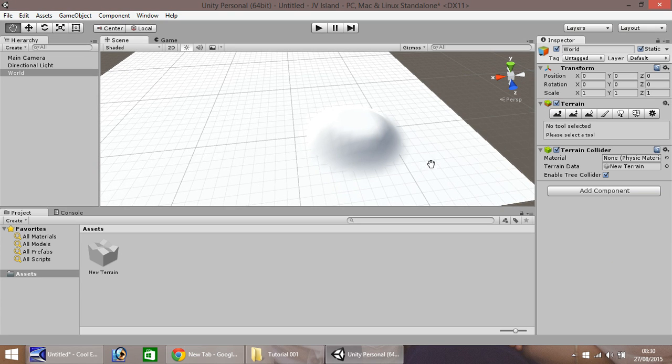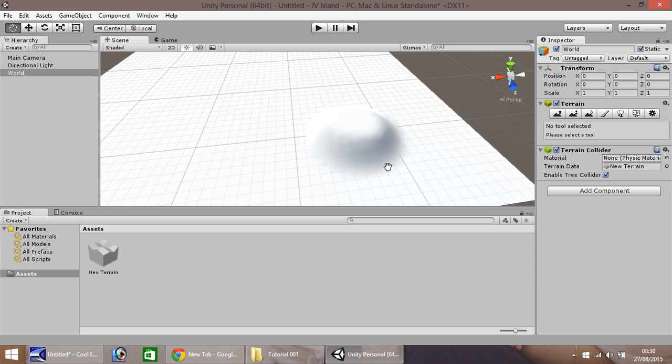When we insert the water later on, it will kind of drown the island a little. So as I say, if you create these, you can have it as smooth as this, or if you want the hat island as rough as that, it's up to you.